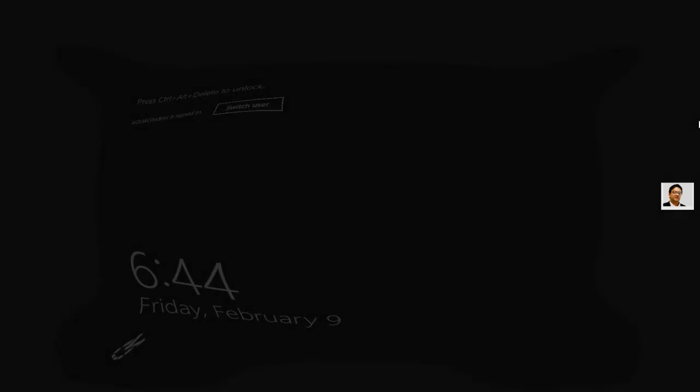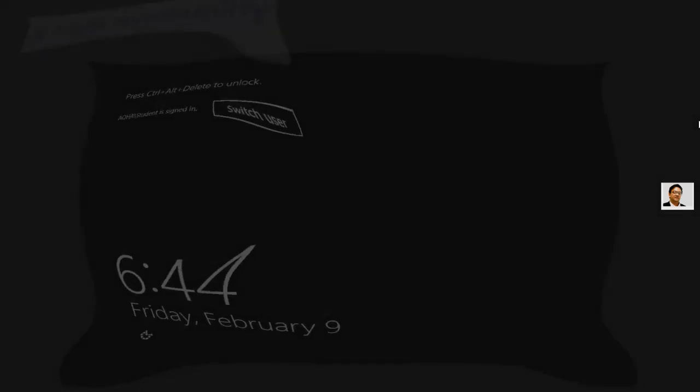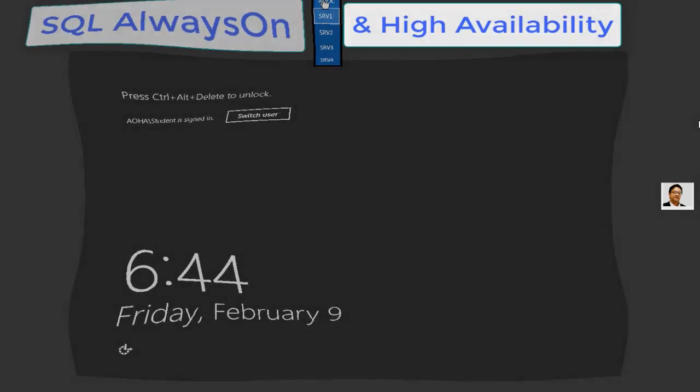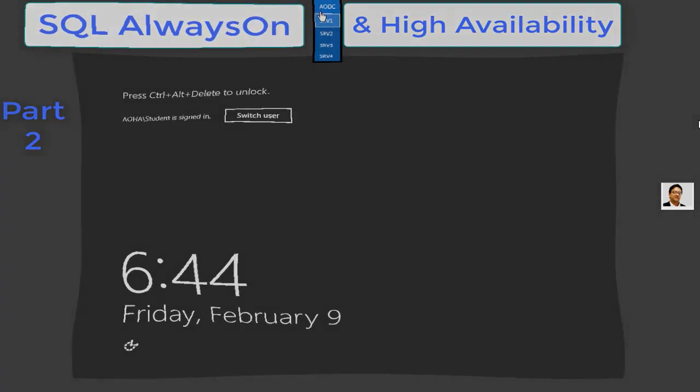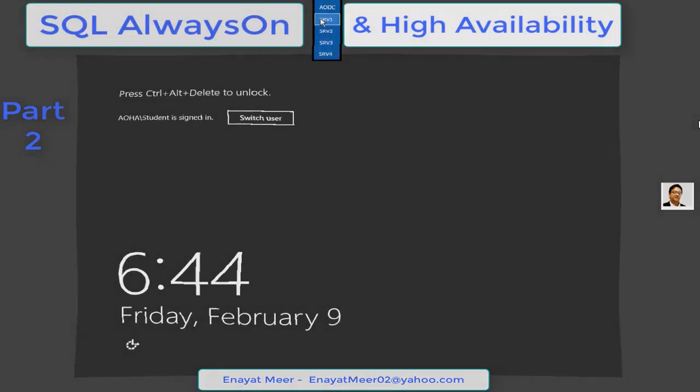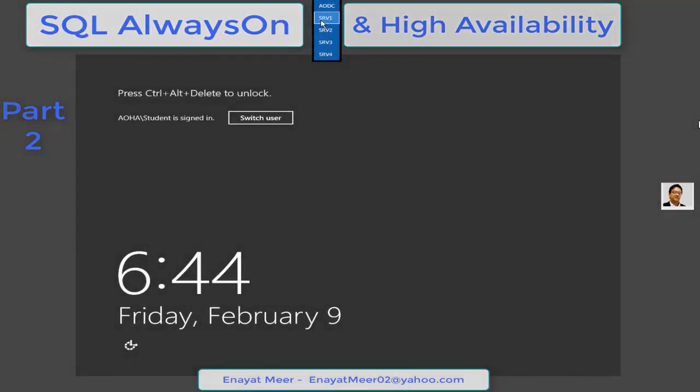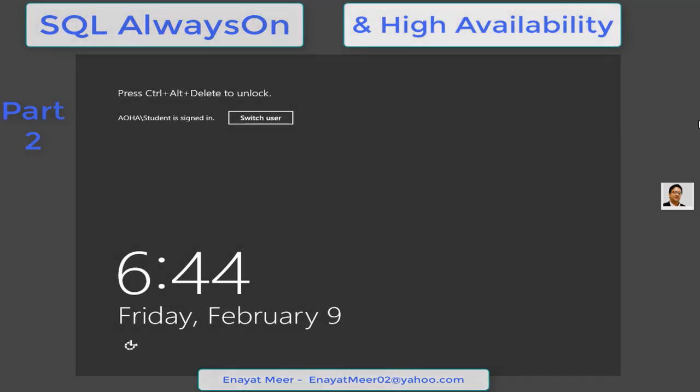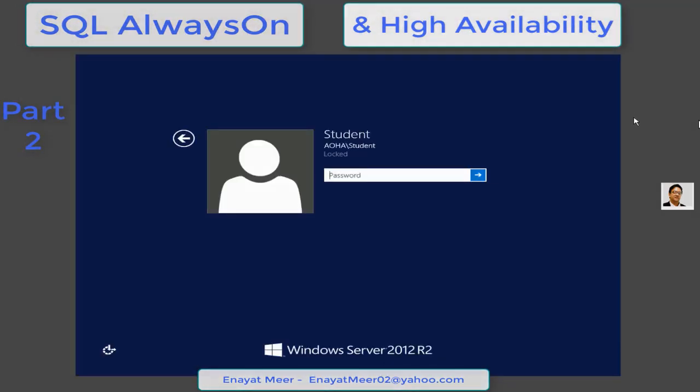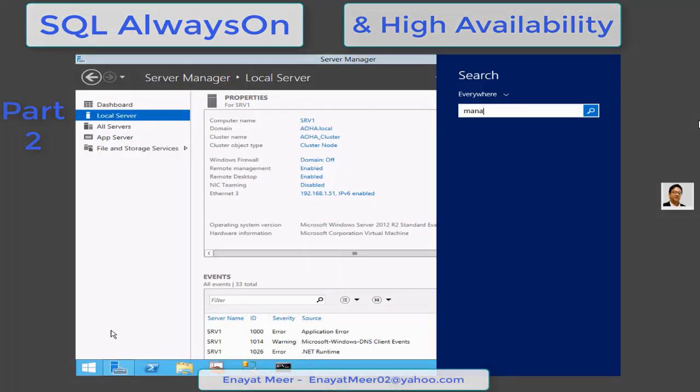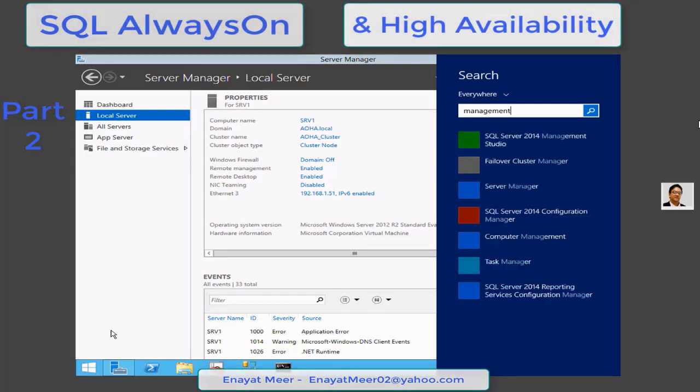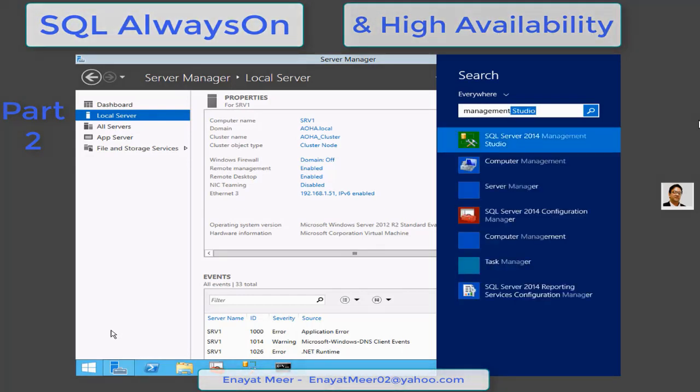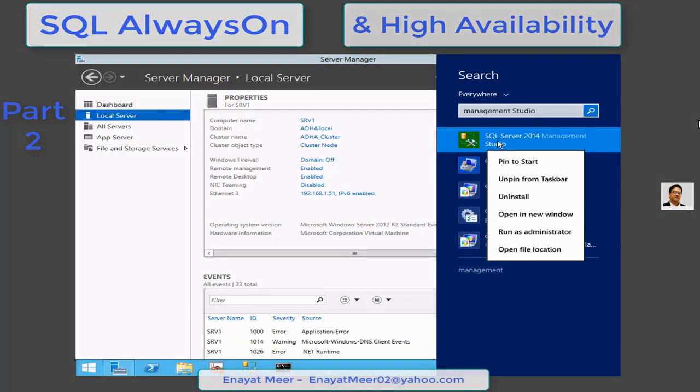Moving towards the real work now, where we have one domain and four member servers. In video one, I made all of them available with failover clustering feature. If you have seen my first video, you already know that student is a local administrator on all servers and also a domain admin.